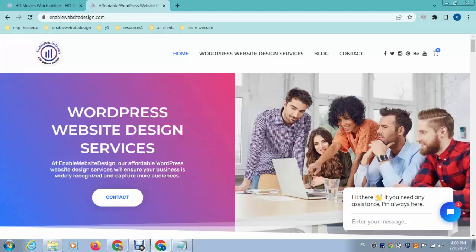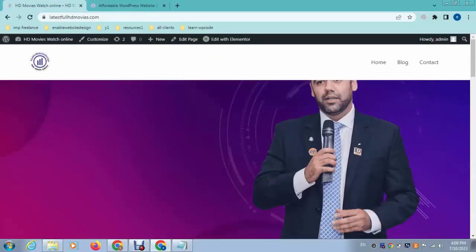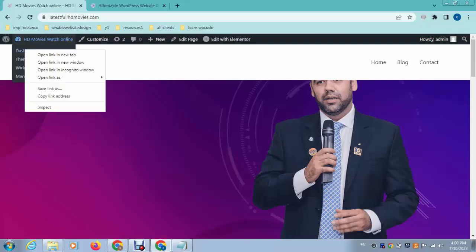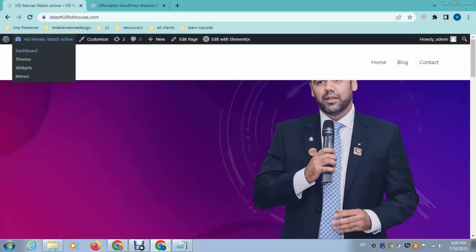Hey guys, welcome back to my YouTube channel. In this video I will show you how to add a social networking system in your WordPress website. To do that, we just need to install a plugin.